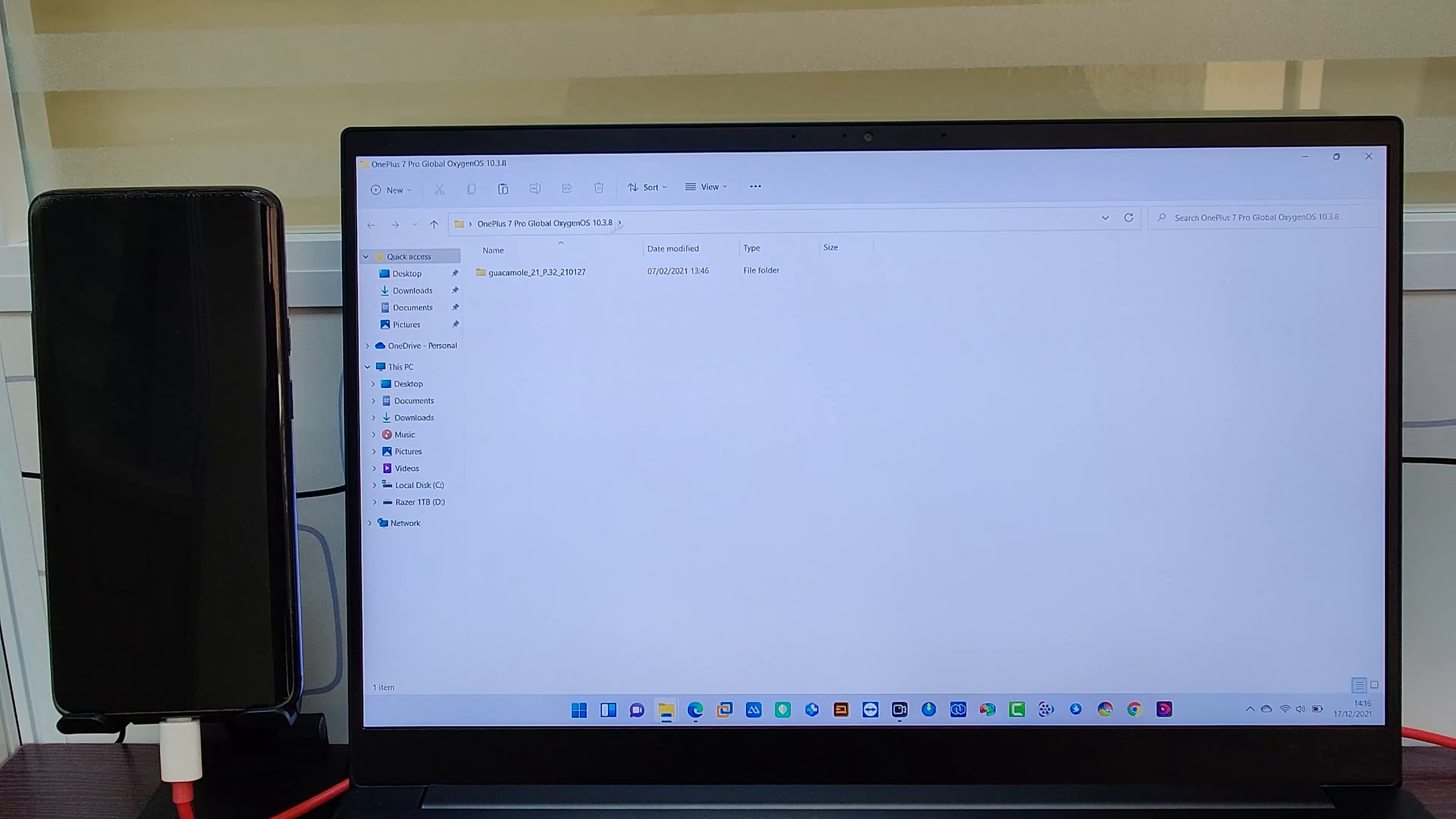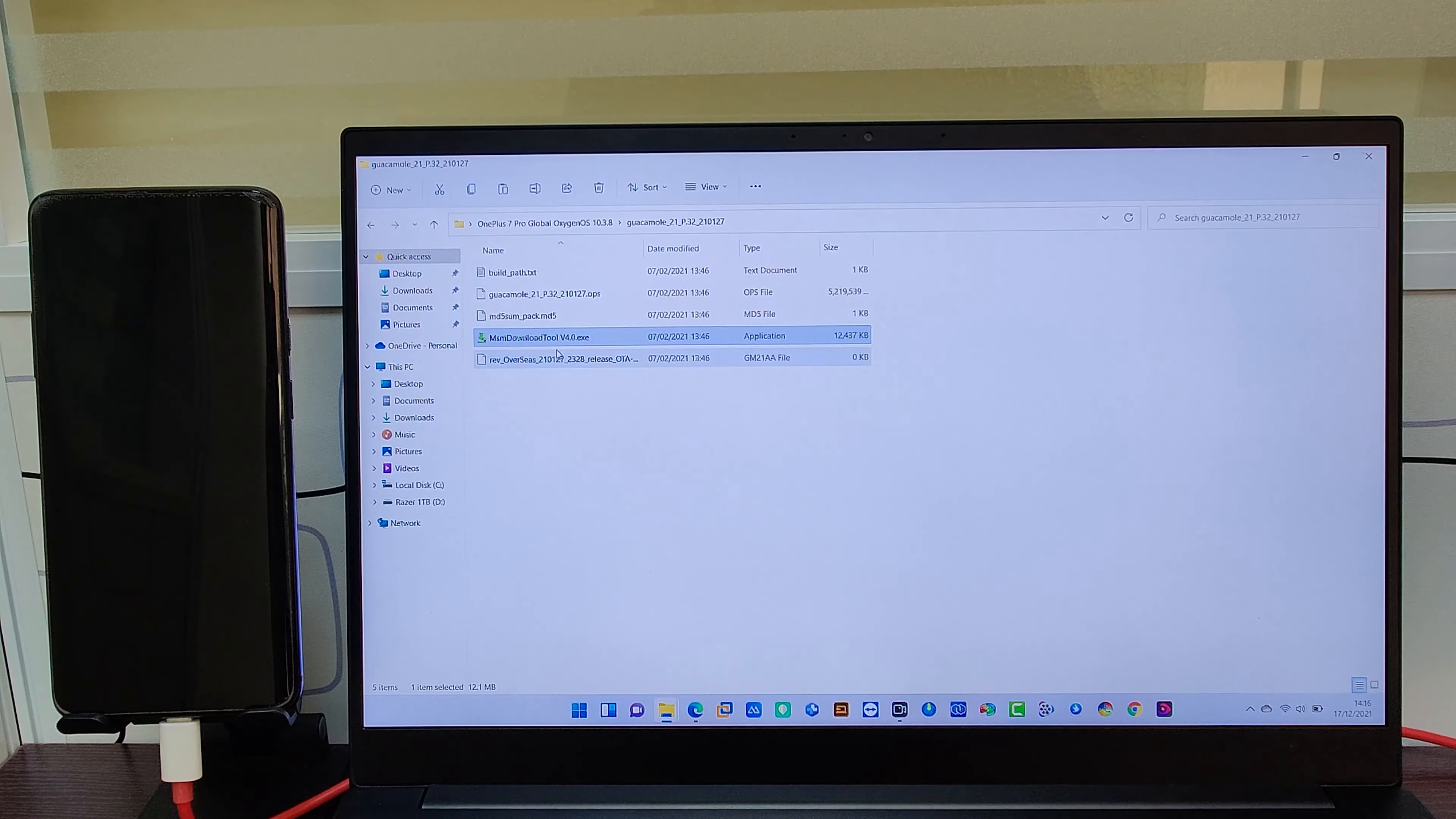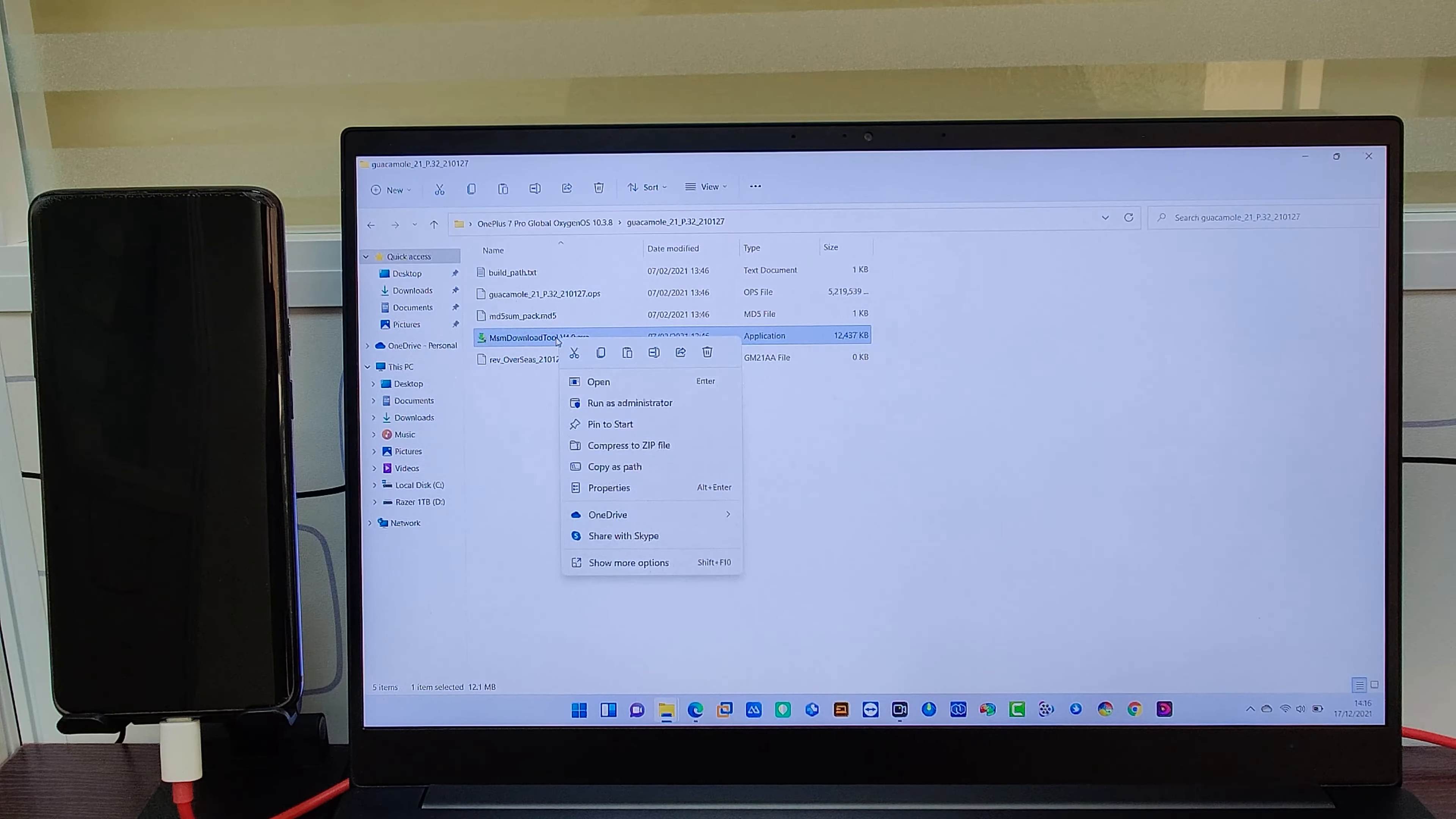Next step is you have to go to OnePlus 7 Pro firmware file. Then right click MSM Download Tool and run as administrator.